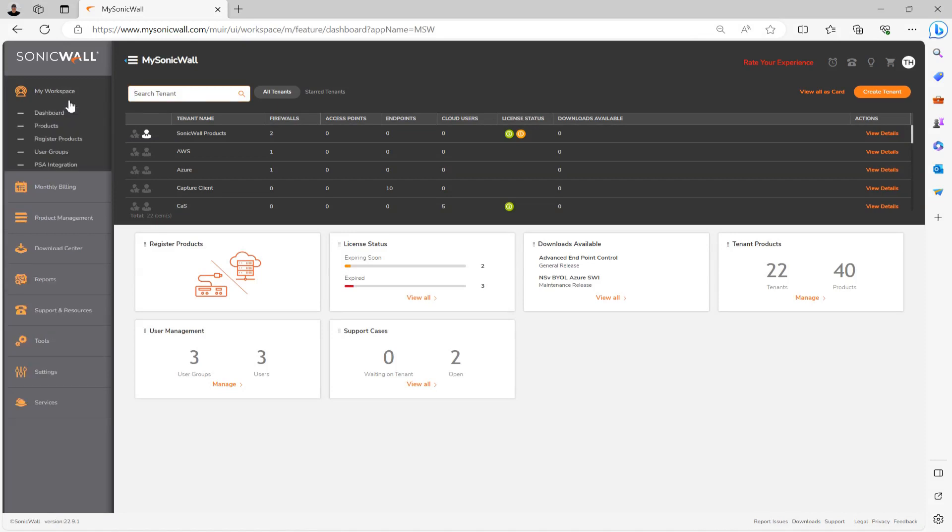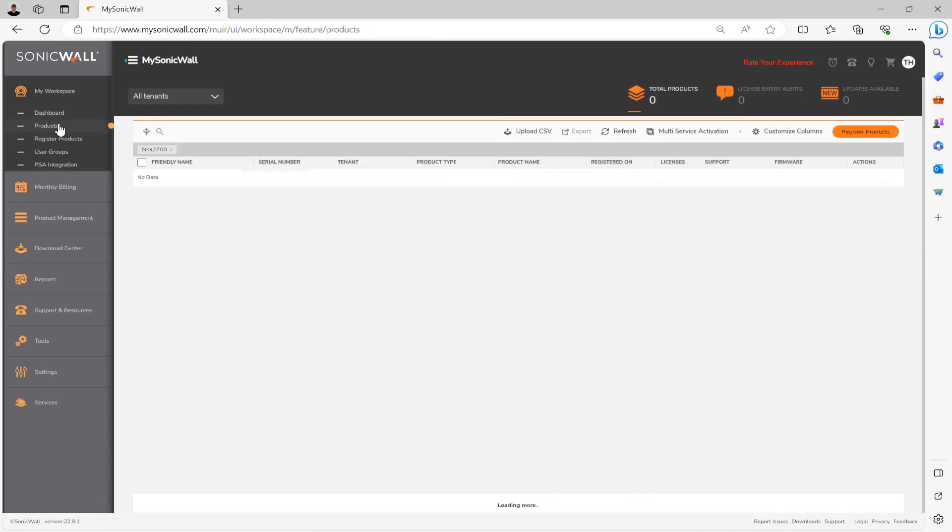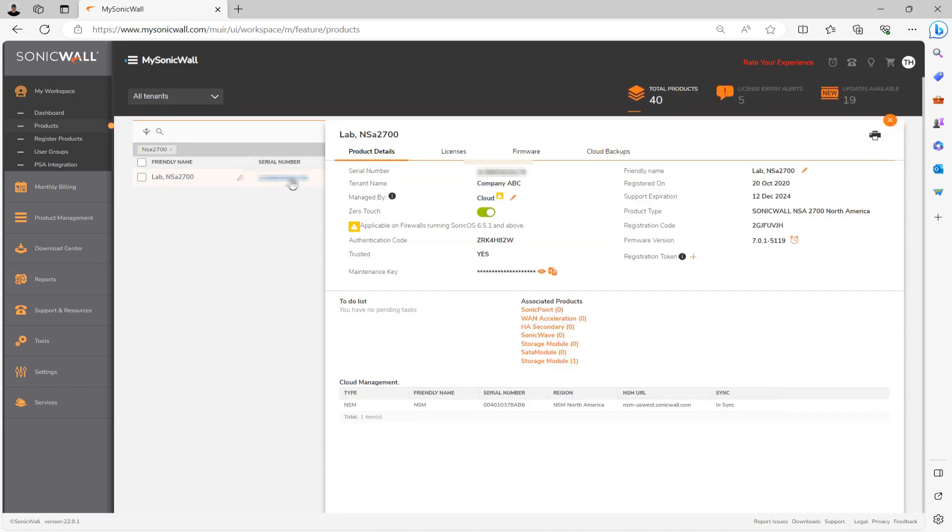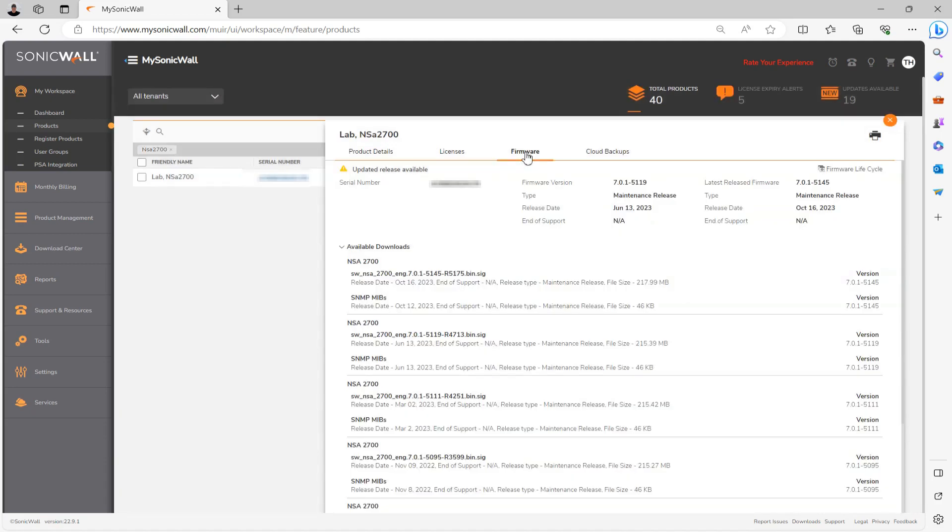And then once you've found the firewall you're looking to upgrade, click on the blue serial number to bring up the product details. And then open up the firmware section. Firmware upgrade files are of course firewall model specific. So just be sure to download the file from the same model in MySonicWall that you're looking to actually apply the upgrade to.